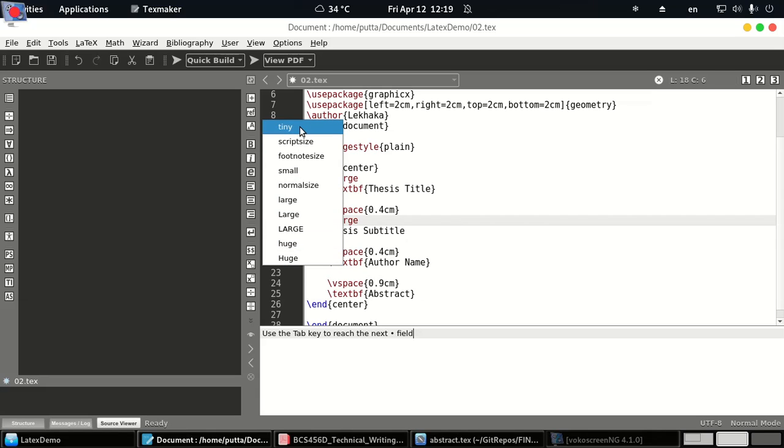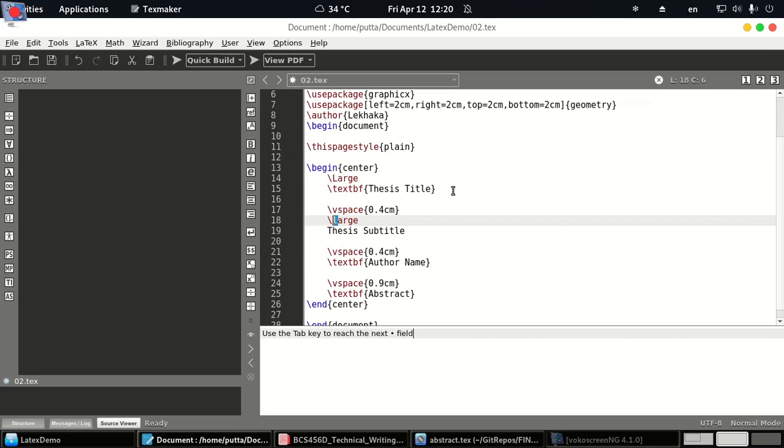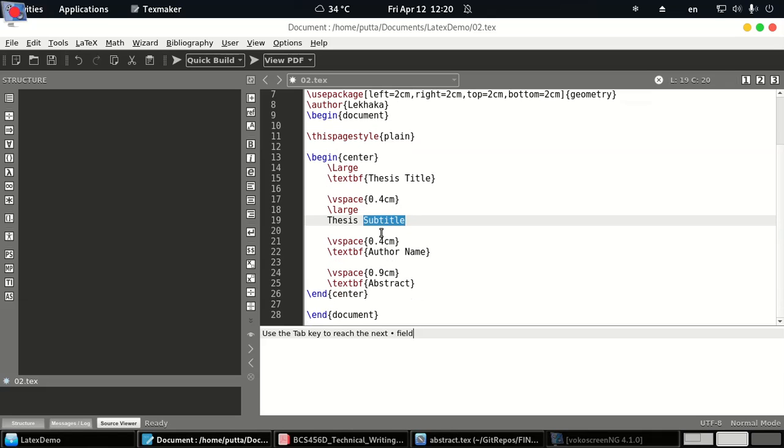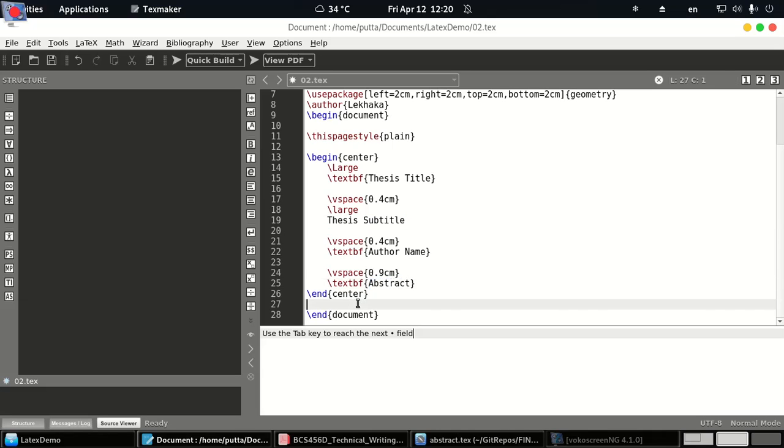So we have used Large and large here. Similarly you can write an optional thesis subtitle, author name, and finally we'll write abstract as the title here. After this you can just simply copy paste some text.